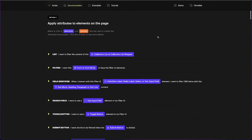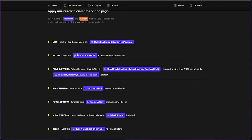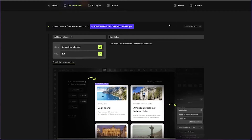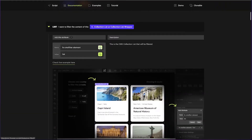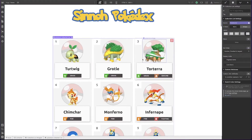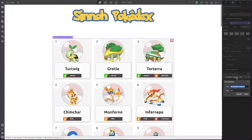Now you just go step by step through the documentation. The first thing you want to do is target the collection list you want to filter — in this case the Pokémon collection list. You have to tell the JavaScript library where your collection list is. I'll copy the attribute name, and the value will be 'list'. Go to the settings of the collection list element, under custom attributes, add 'cms-filter-element' with the value 'list'. Now the library knows this is the CMS list that will be targeted.